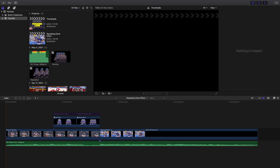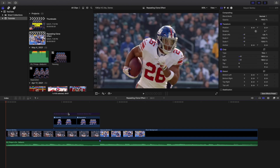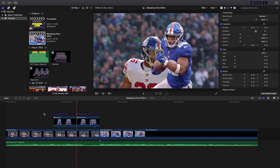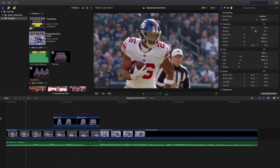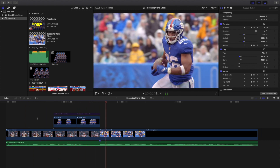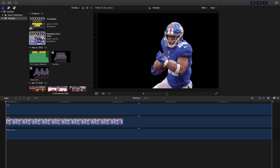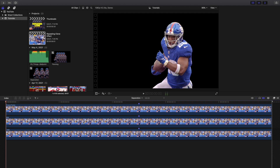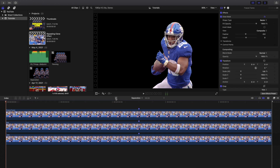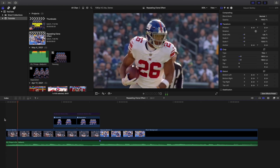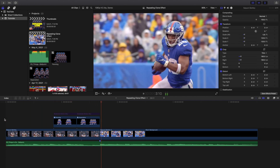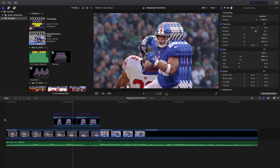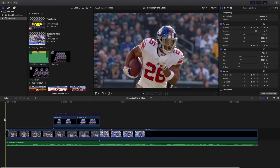Of course, I have some moderate motion blur applied just to help sell the effect. And that's how you create this really cool repeating frame effect — or repeating clone effect. You can open it up in the compound clip to see what it looks like inside. You can adjust any of the settings to make it your own, but those are the basics of how I did it. It's a little different, very unique, and I'm sure you've probably seen this effect before.